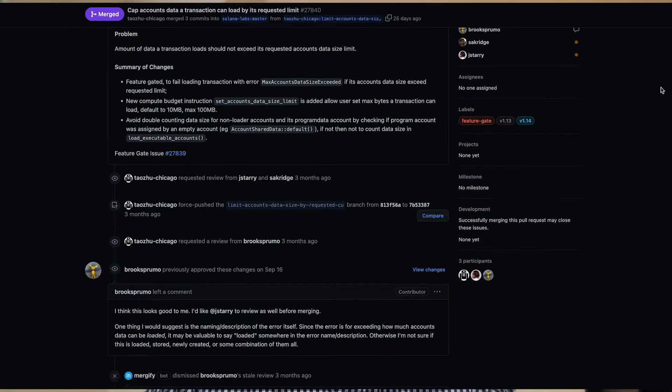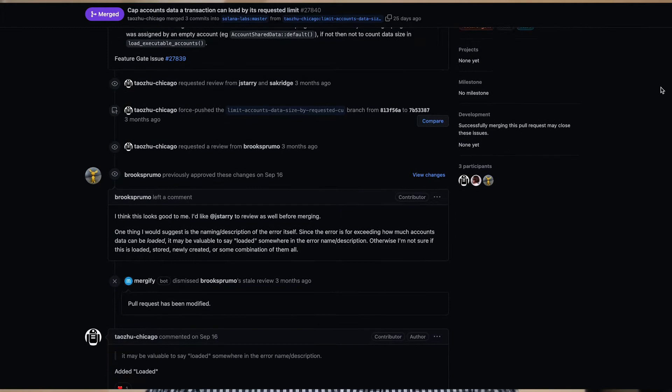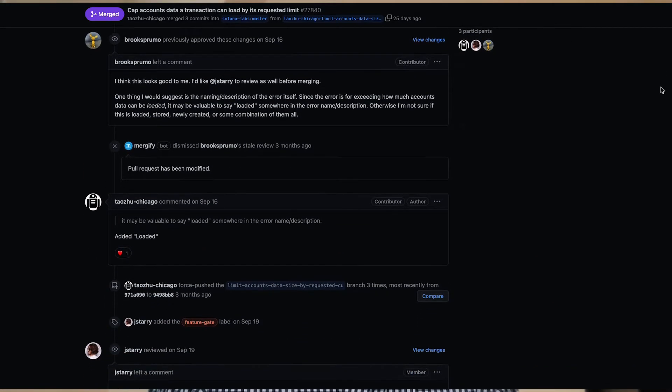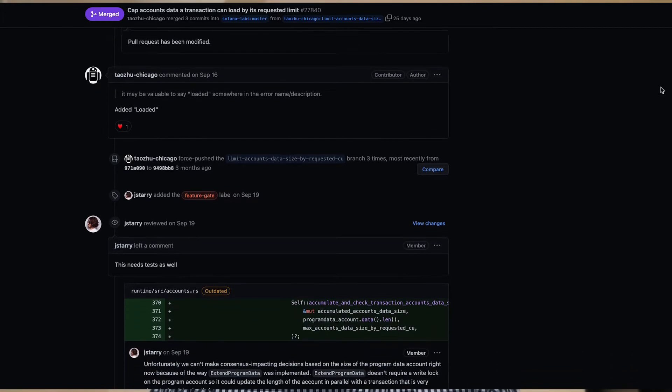Another change: whenever you load account data with a transaction, there's now a cap on the amount of account data you can load in a single transaction. Say you sent a transaction with 23 accounts, each of those accounts being 10 megabytes — the maximum per account — you can't do that anymore. The amount of data that can be loaded for a single transaction is now capped at up to 100 megabytes. And that applies regardless of whether you're using a lookup table or not.